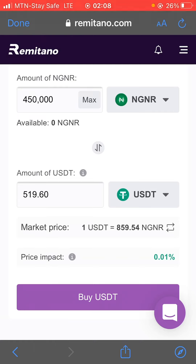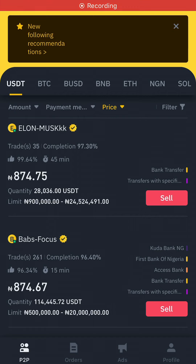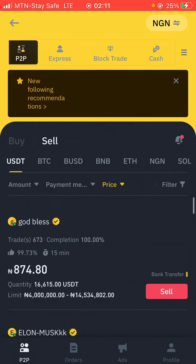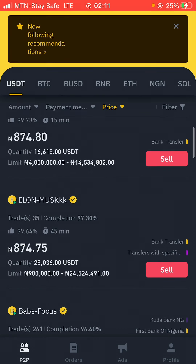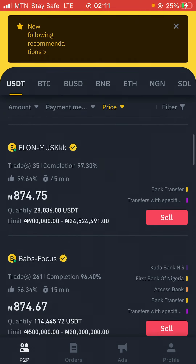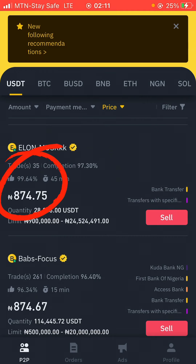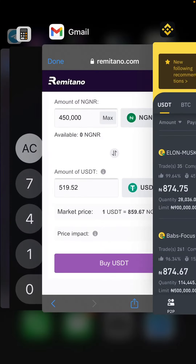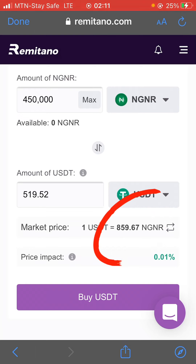I'm getting 519.60 USDT with my 450,000 NGN. Now the next step is to go to Binance. On Binance, go to your P2P market, click on USDT, and select 'Sell.' You can see the price they are buying right now on Binance — they are buying at 874.75 NGN per USDT. Remember we got it on Remitano at the rate of 859.67 NGN and received 519.52 USDT.